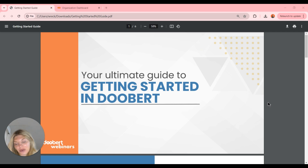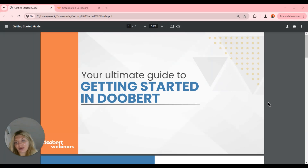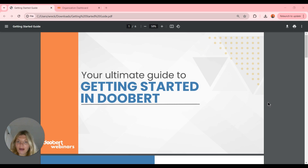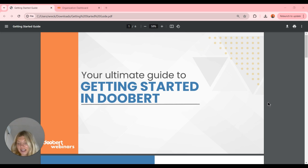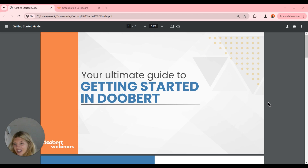Hey everyone, thanks for joining us for this episode of the Doobert webinar. Today we're going to be looking at how we can get started in Doobert. This is going to act as a getting started guide. I'm just going to walk you through all the tips and tricks for beginners in Doobert and show you around the settings and defaults.